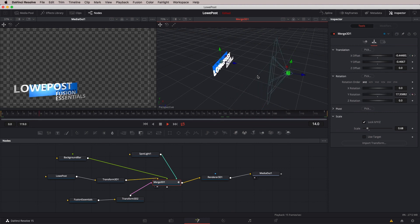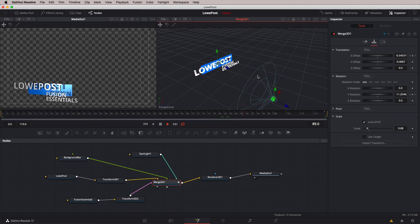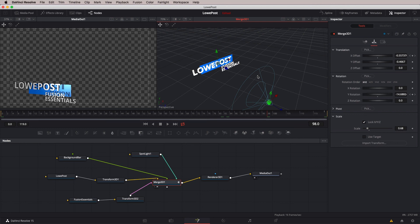We've covered a ton in this lesson. In our next lesson, I want to wrap things up by bringing everything together — from the beginning of this course all the way to this point — by creating one last master project, taking everything we've learned and creating a very cool look inside of Fusion and then inside of our Resolve timeline.